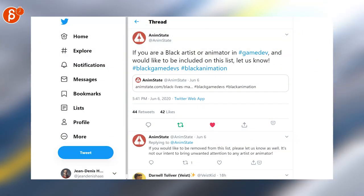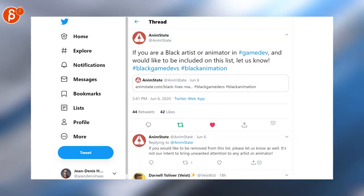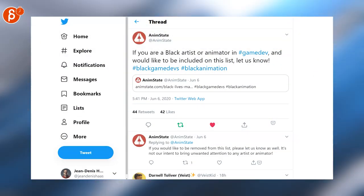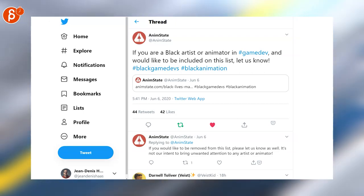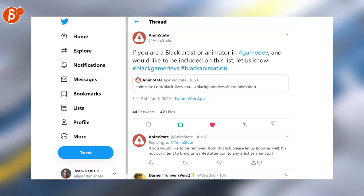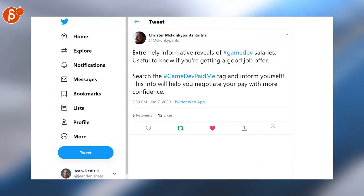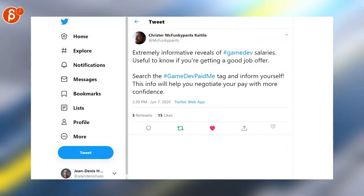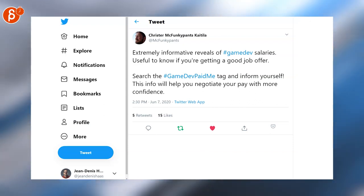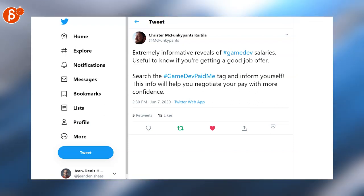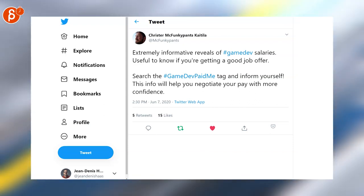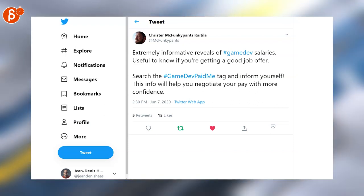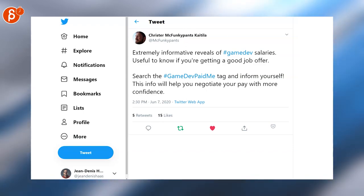AnimState tweeted a long list of black game developers so again if you want to be added there check out that tweet. Moving on to something that I found yesterday is a hashtag game dev paid me if you are interested in salaries and what people are paid across the world then this is for you.